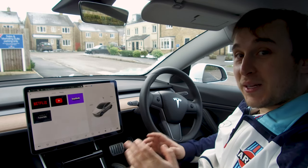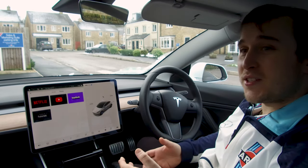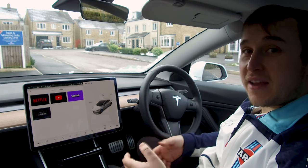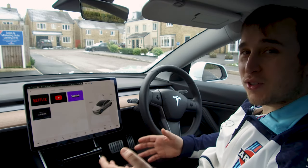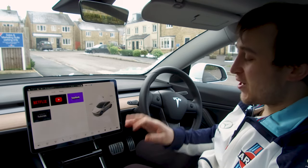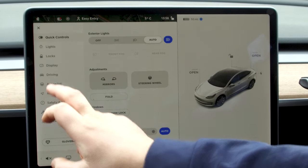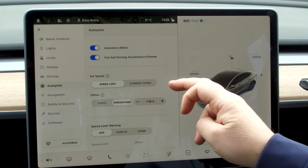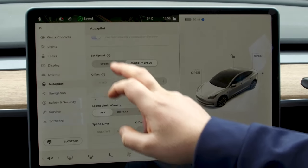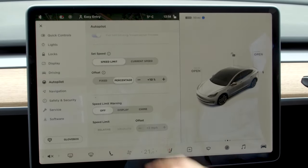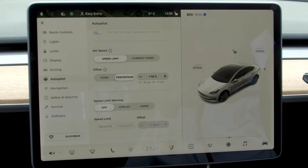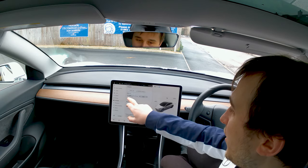To override the speed limit so you can go faster — there are a few reasons why you want to do this. One, you just like to speed. Or two, some people in some countries allow 10% before you get a ticket, and most speedos on cars aren't designed to be absolutely perfect. So to change it, you hit the car icon down the bottom right and go into the autopilot settings. We've got 'set speed: speed limit' and also 'set speed: current speed', and then we've got the offset.